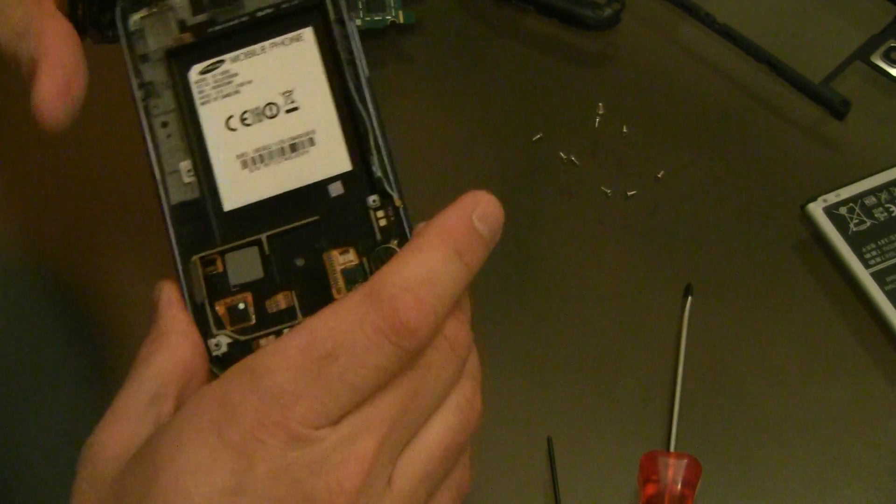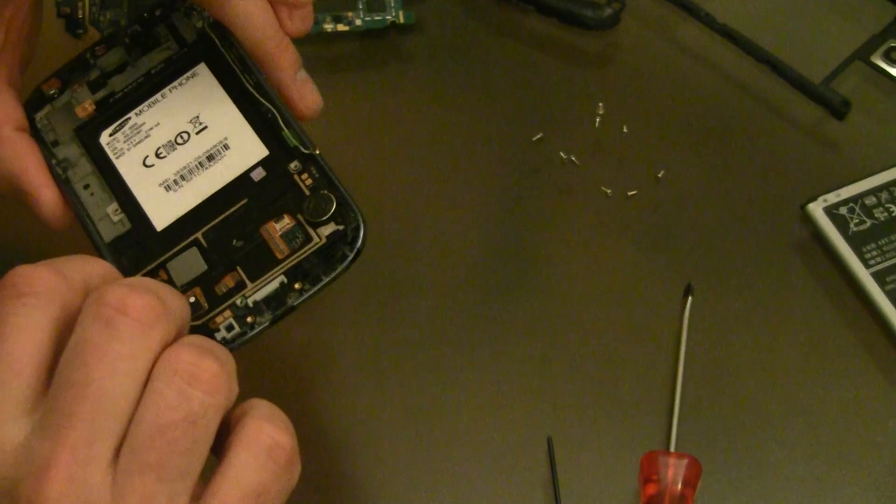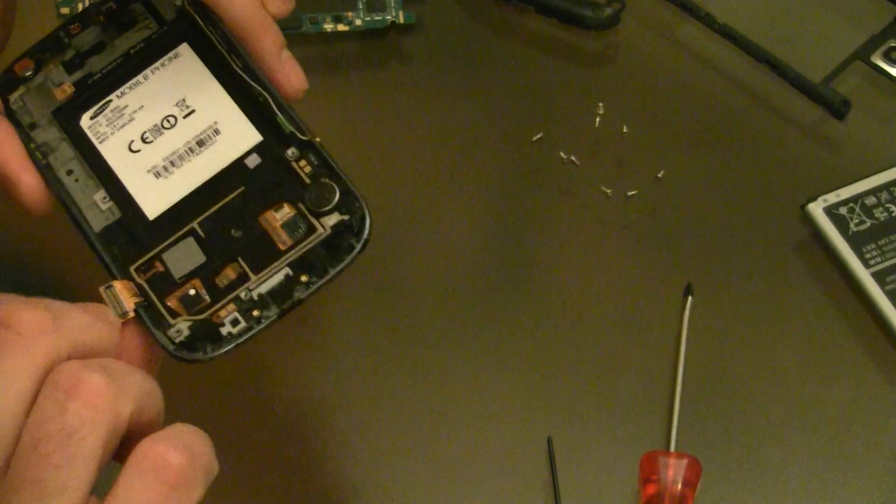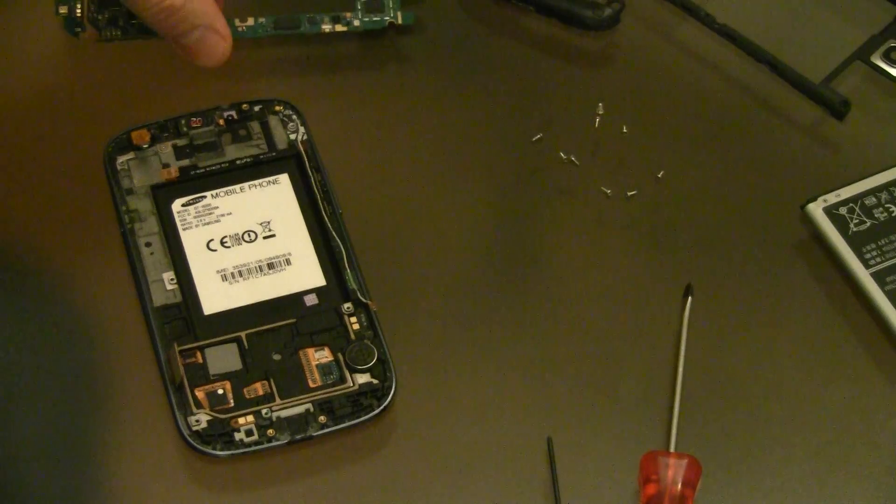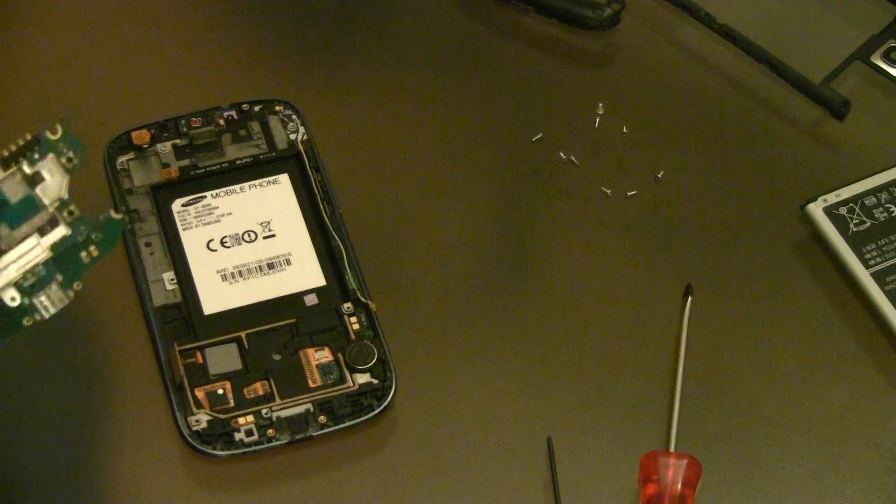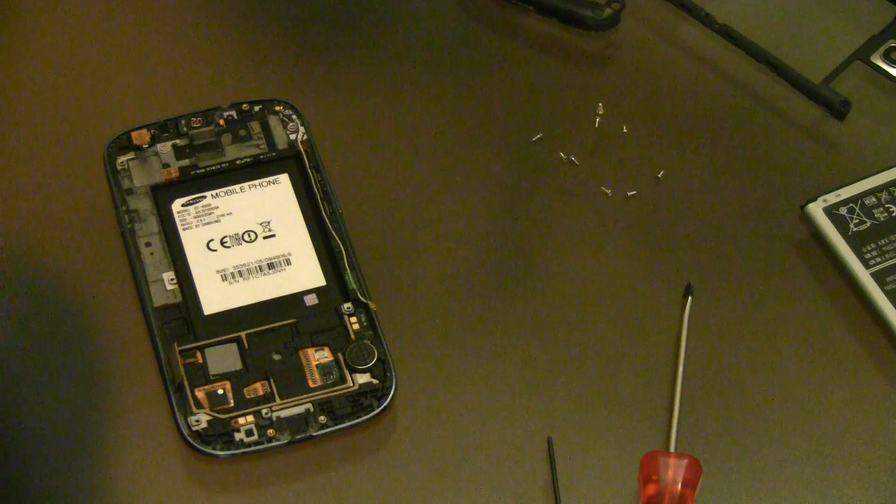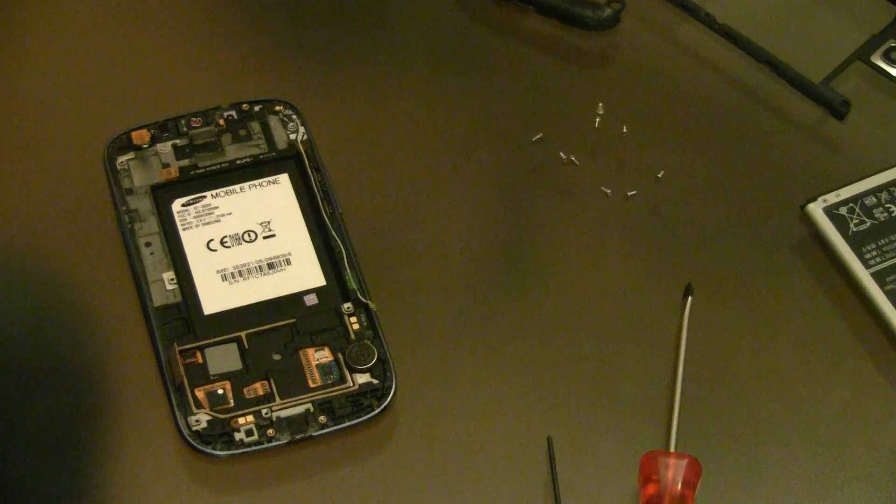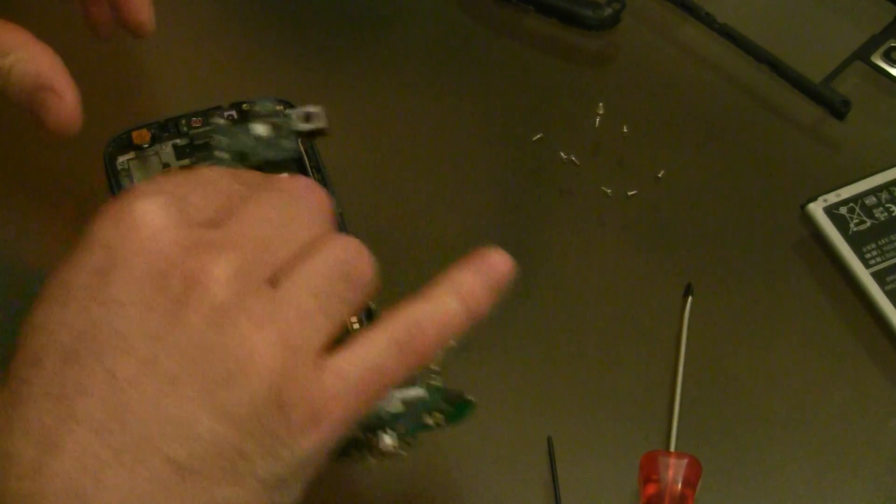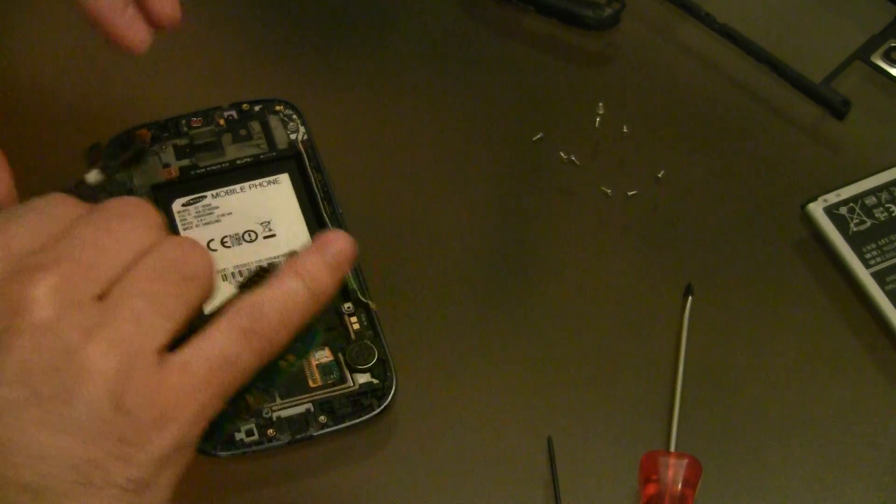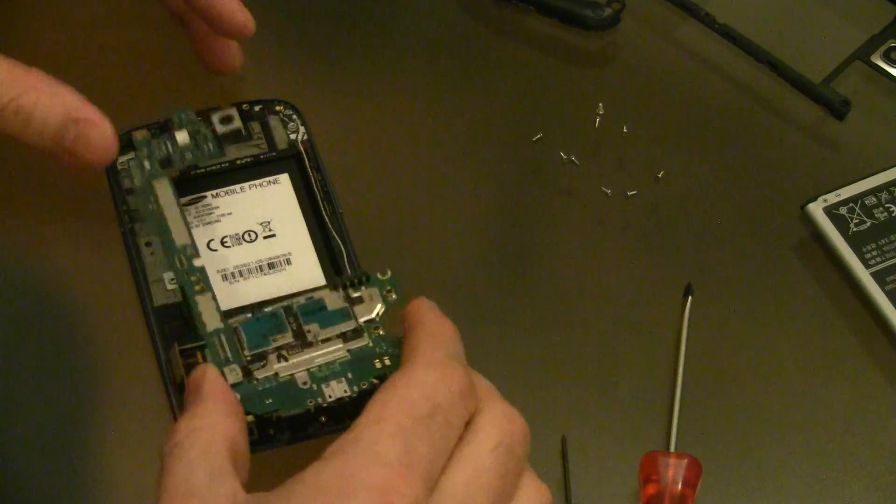And then it's just really a reversal of everything we've done now.